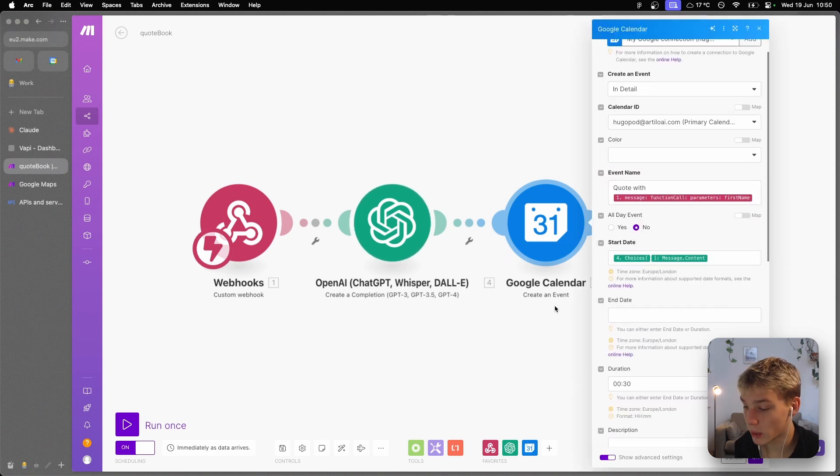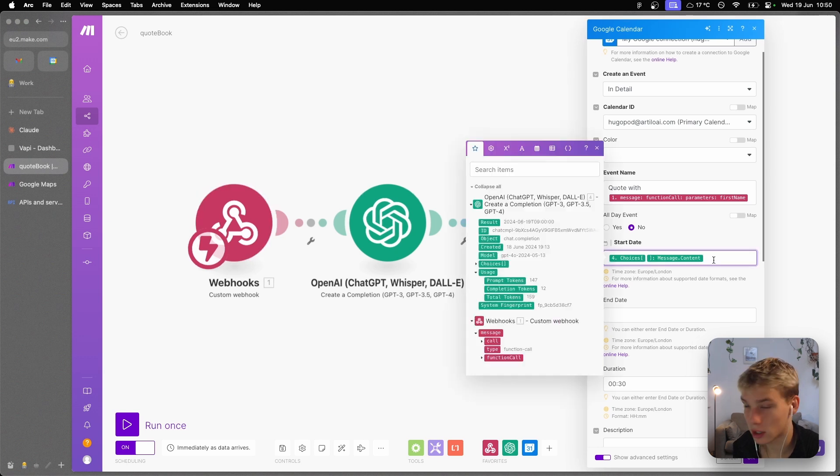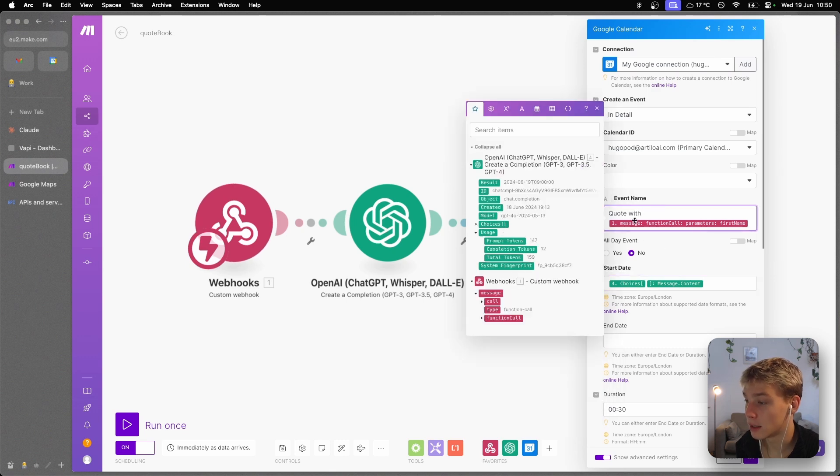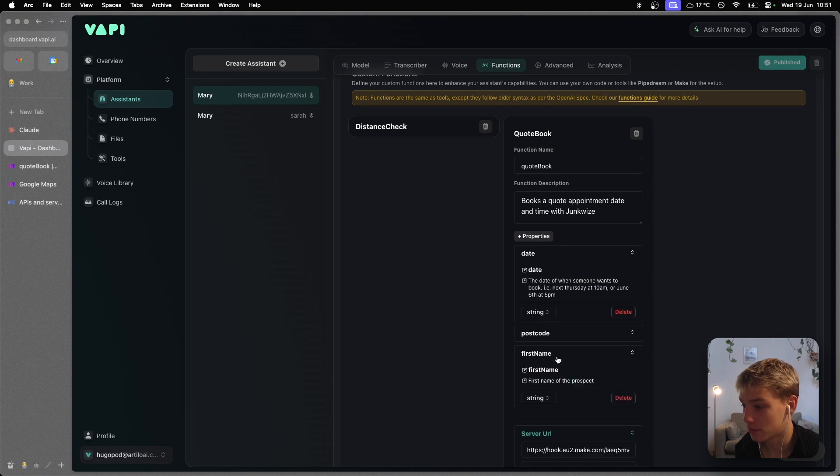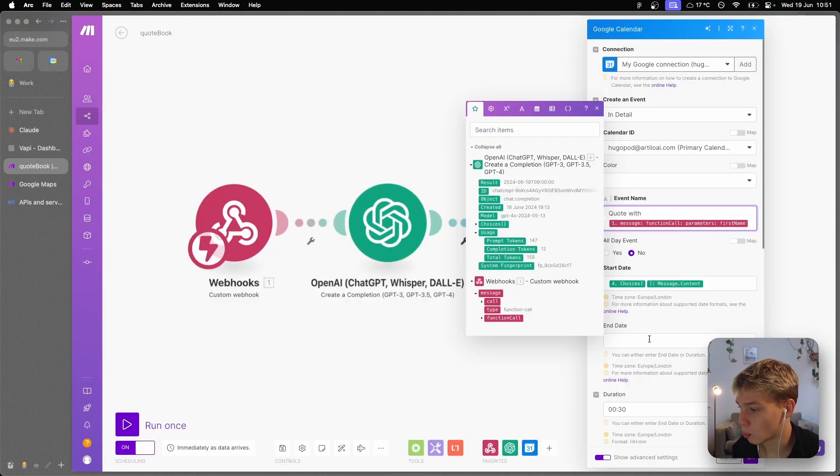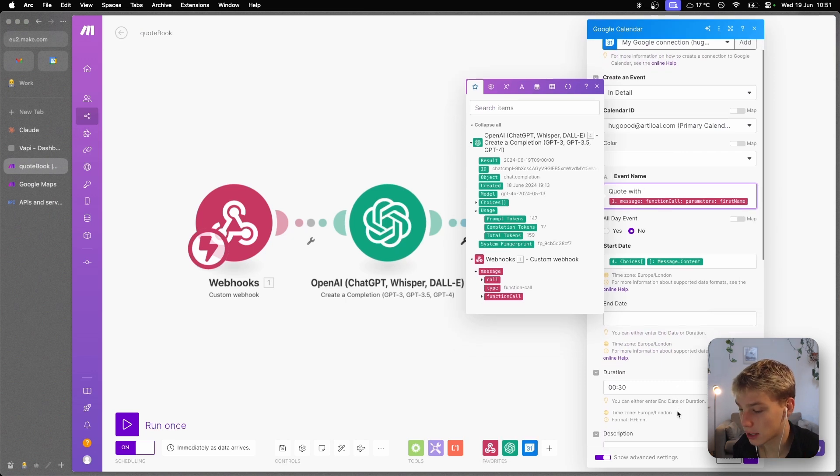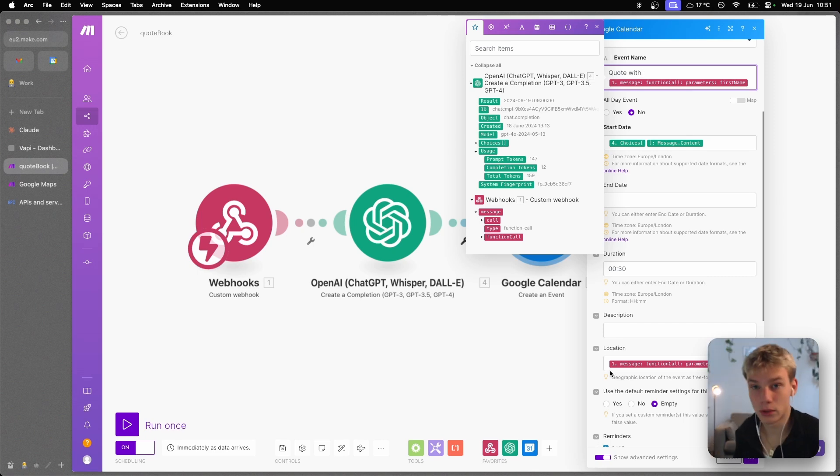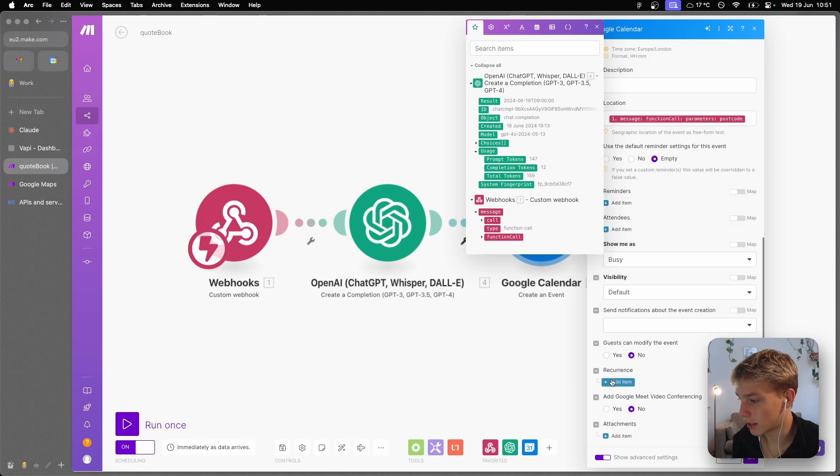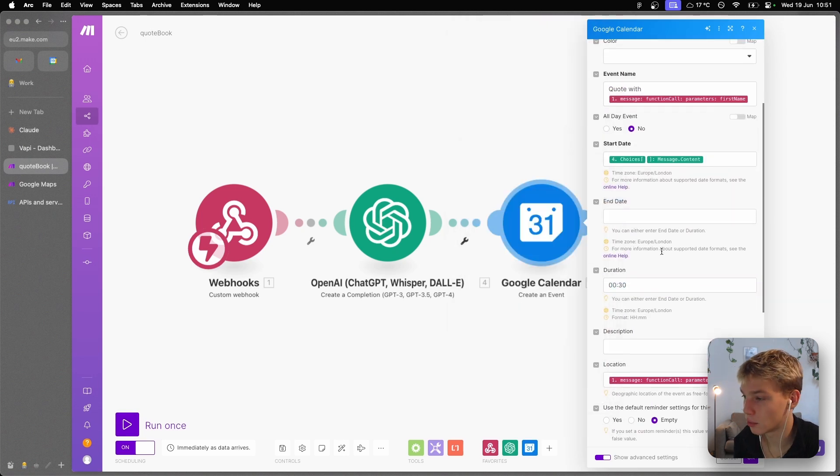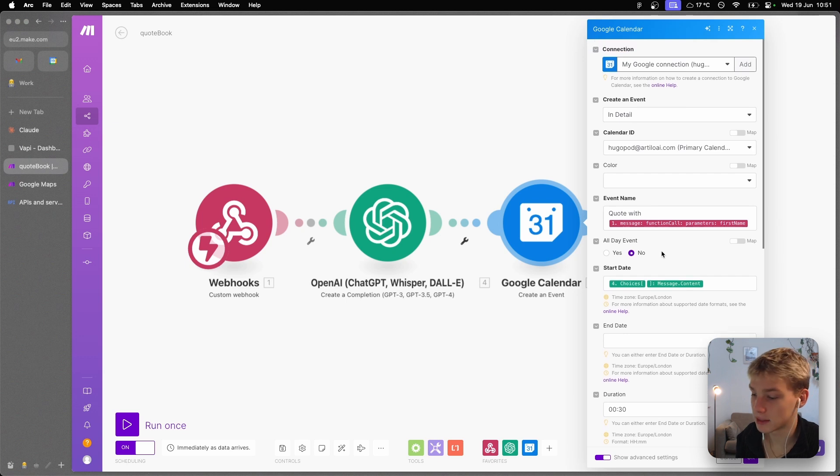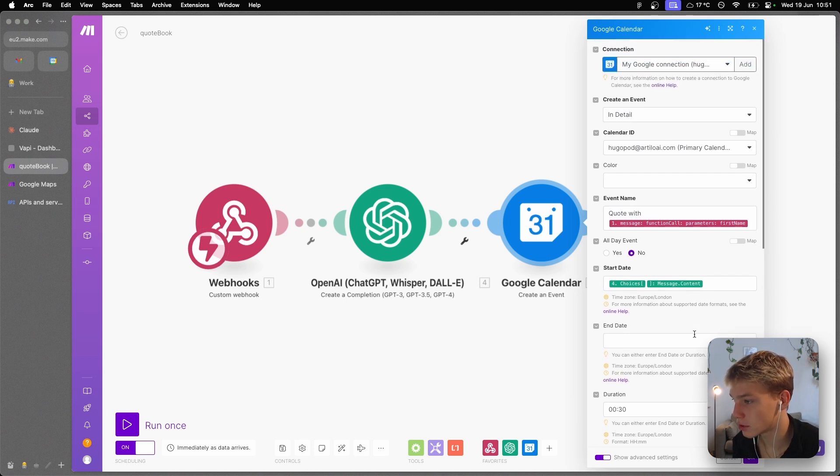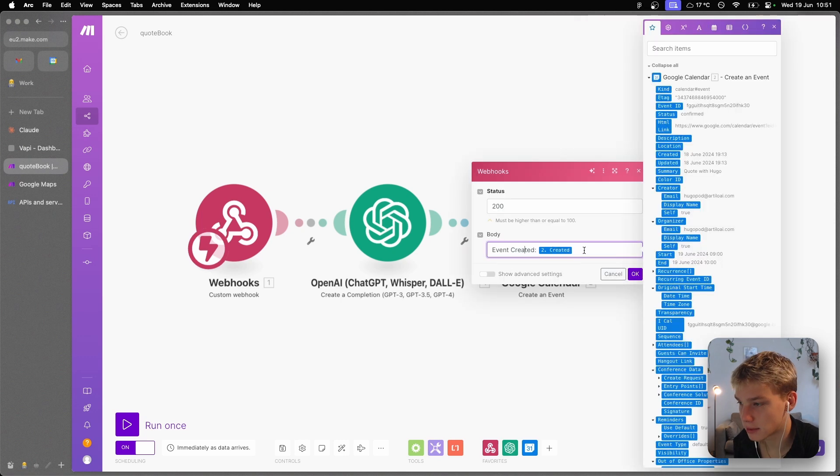Then we actually take that formatted date and we basically chuck that in as the start date for this Google Calendar event. We name this event 'Quote with' and then the first name, which we get from this property first name, which is just the first name of the prospect. And then the postcode, which we get earlier on by asking and checking the distance, we chuck it in location so that the workers at Junkwise know where to actually travel in order to do this quote. I've not changed anything else apart from making the duration 30 minutes, because I don't think realistically the Junkwise employees will need any more than 30 minutes of duration in order to get a quote set up.